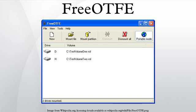FreeOTFE is a discontinued open-source computer program for on-the-fly disk encryption. On Microsoft Windows and Windows Mobile, it can create a virtual drive within a file or partition, to which anything written is automatically encrypted before being stored on a computer's hard or USB drive.